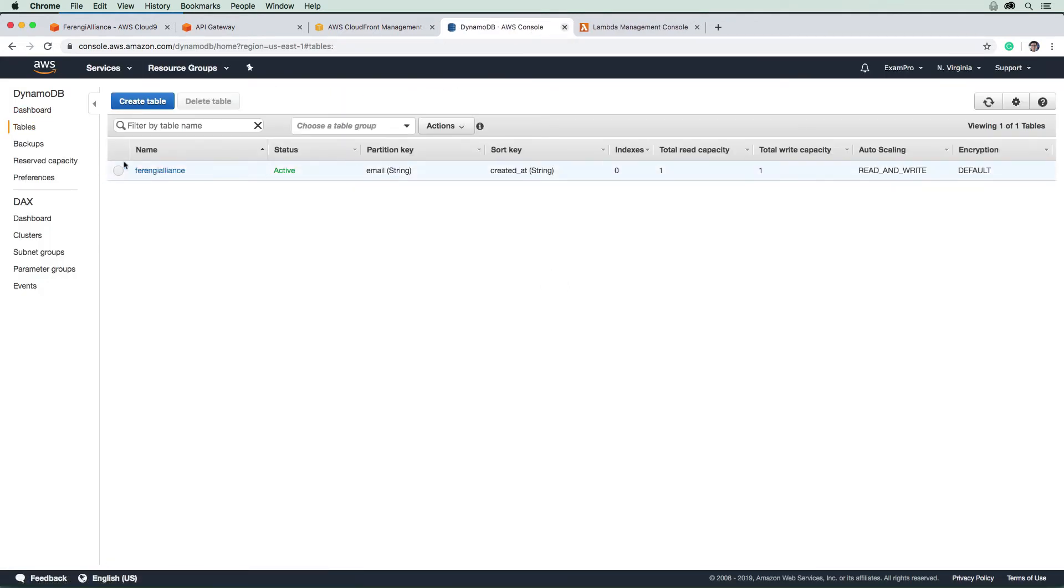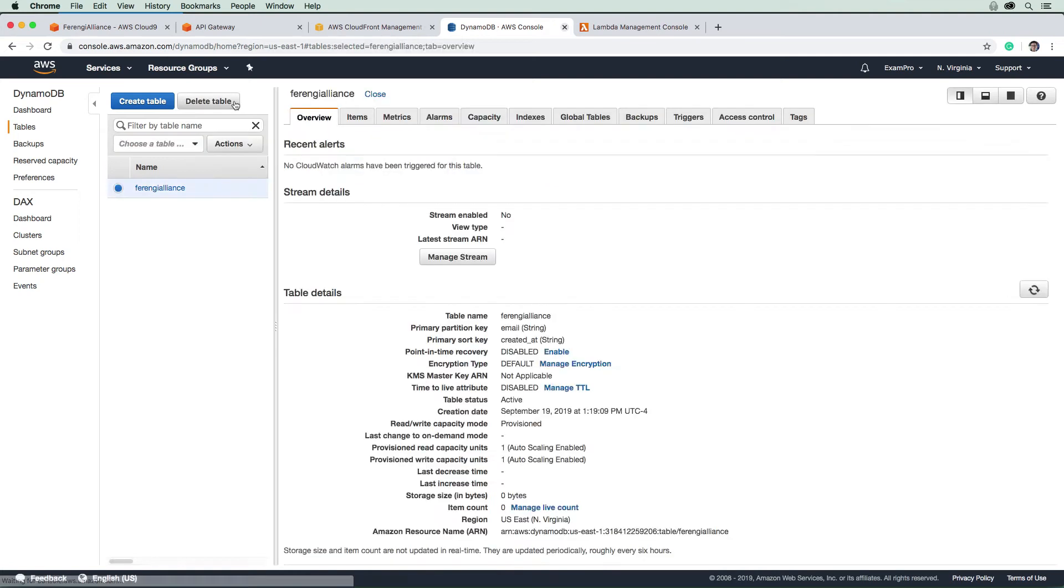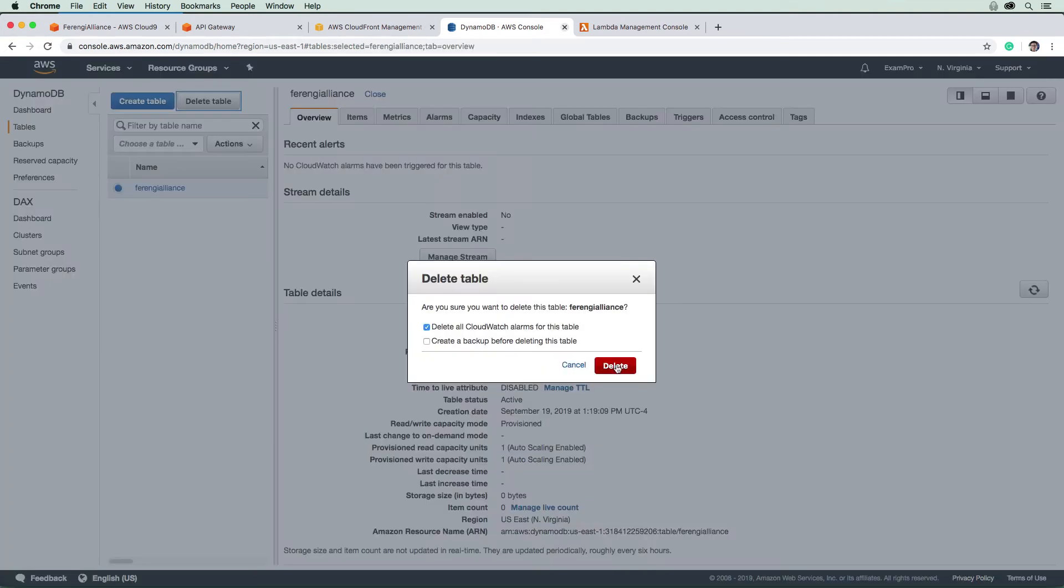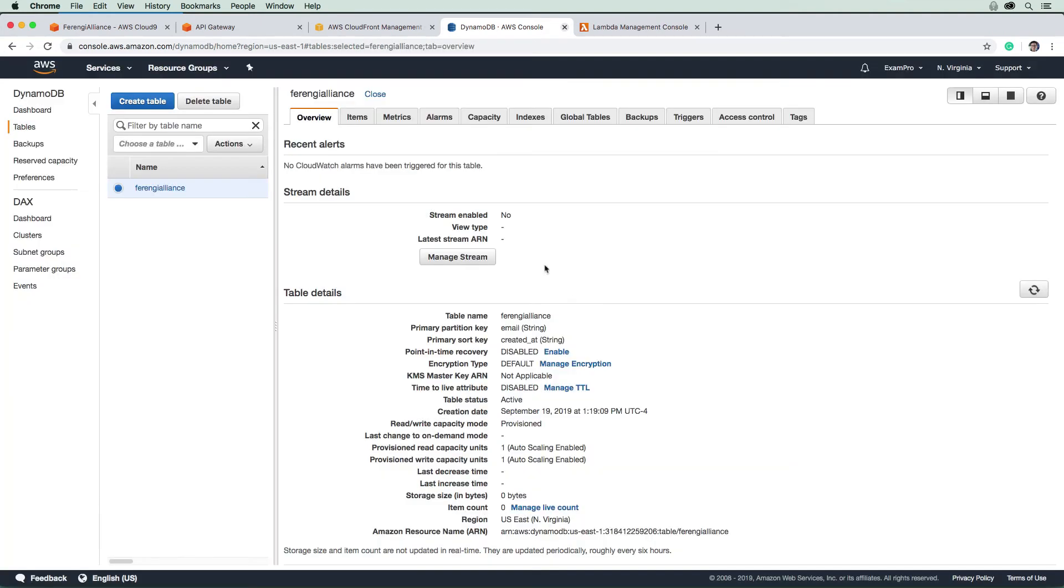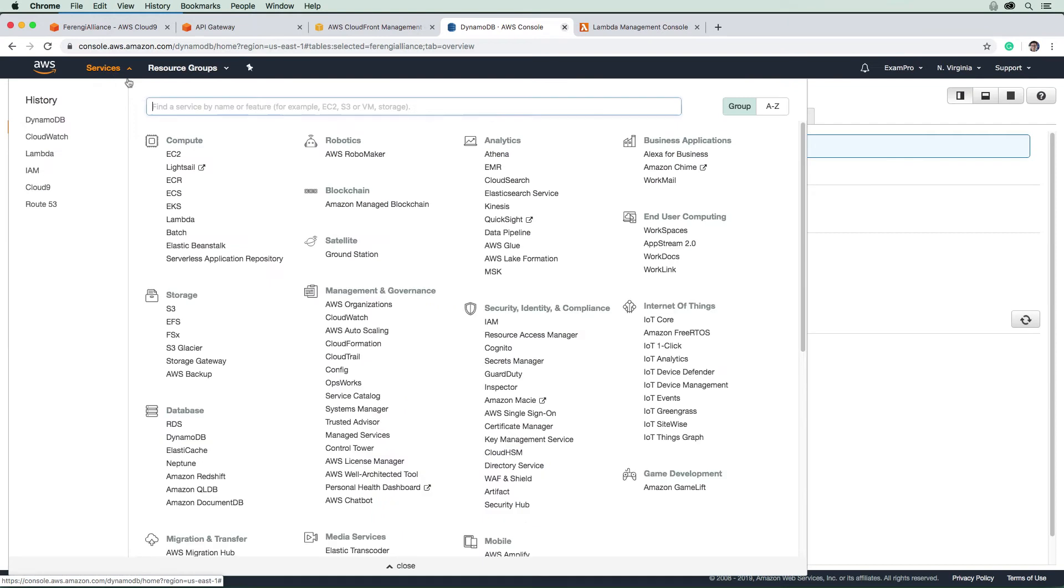So first, I'm going to go to DynamoDB. I'm going to go ahead and delete that table, and I don't want to create a backup. So we'll go ahead and do that.